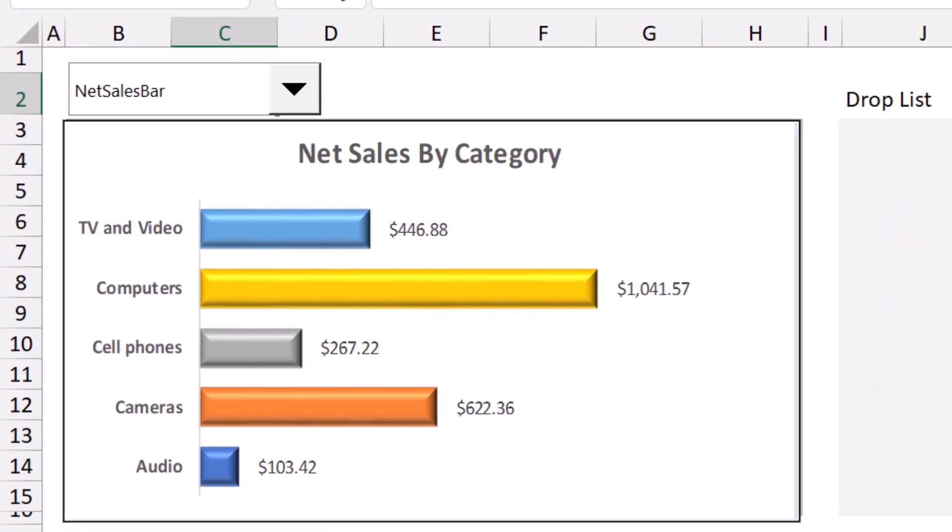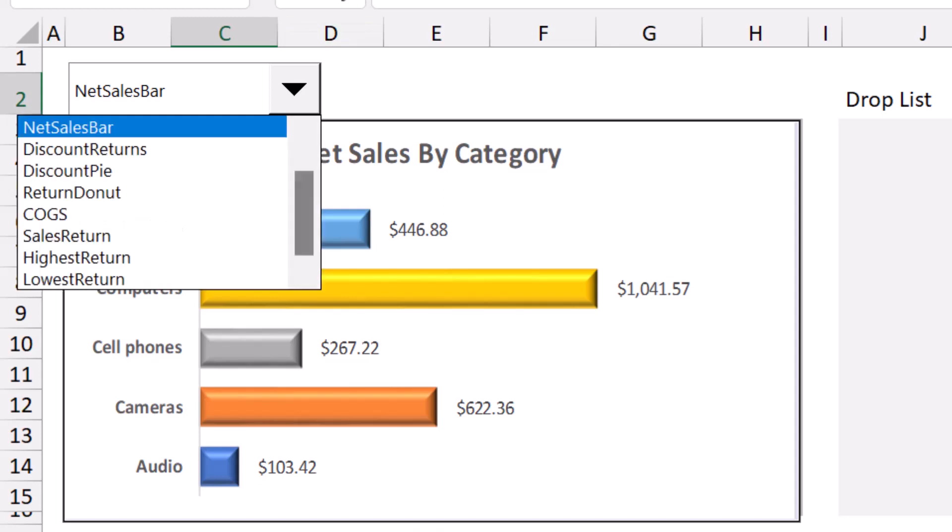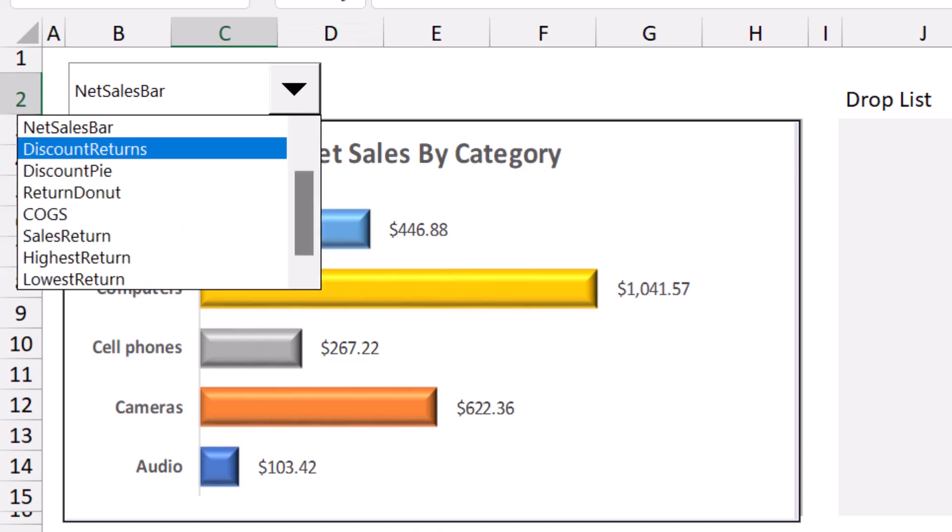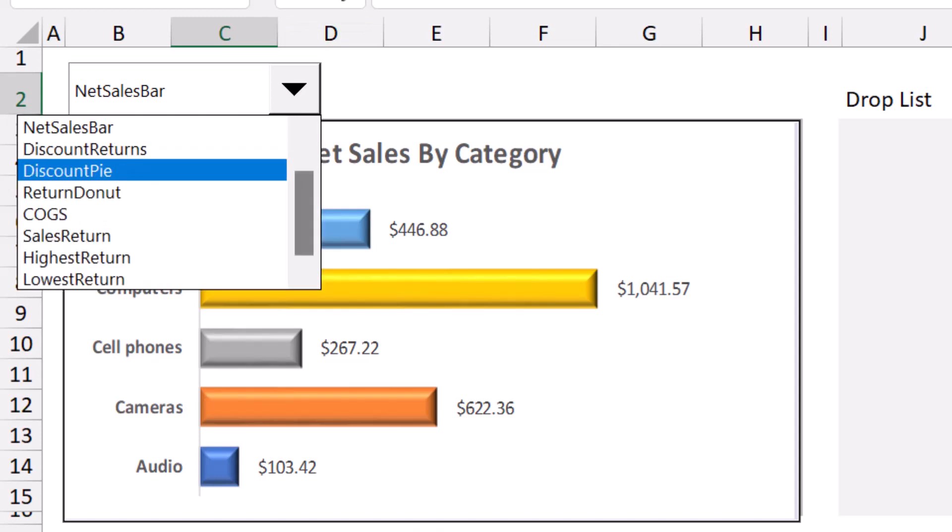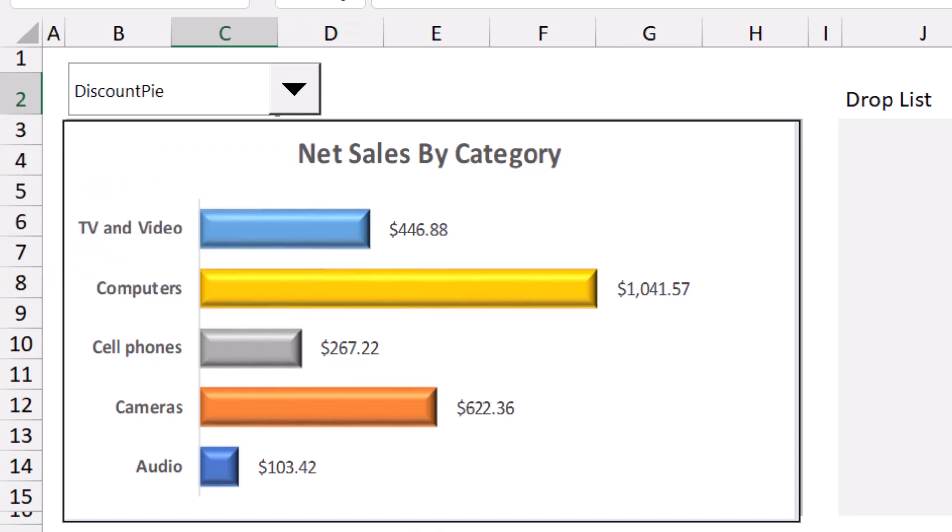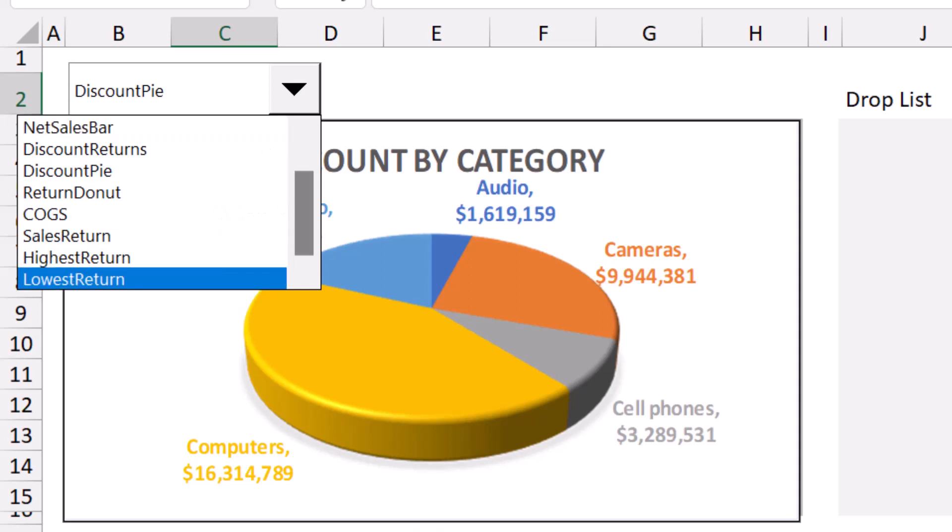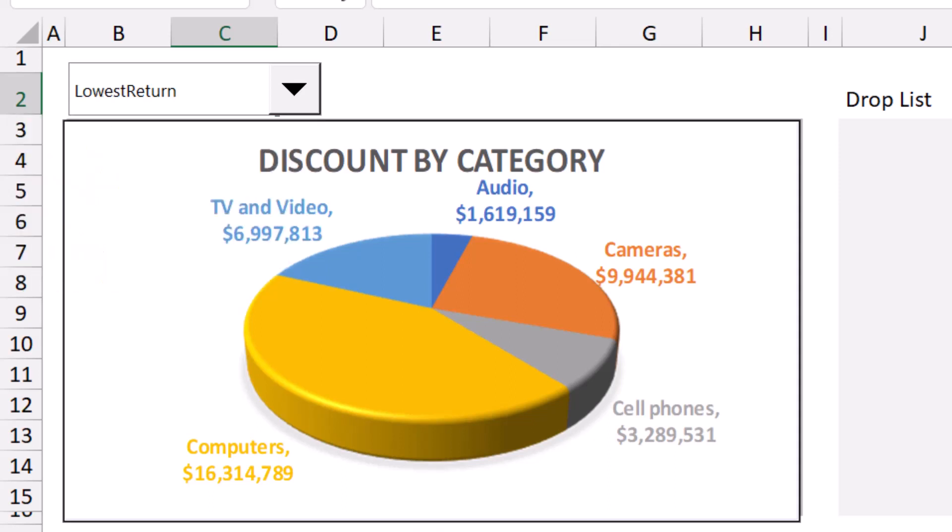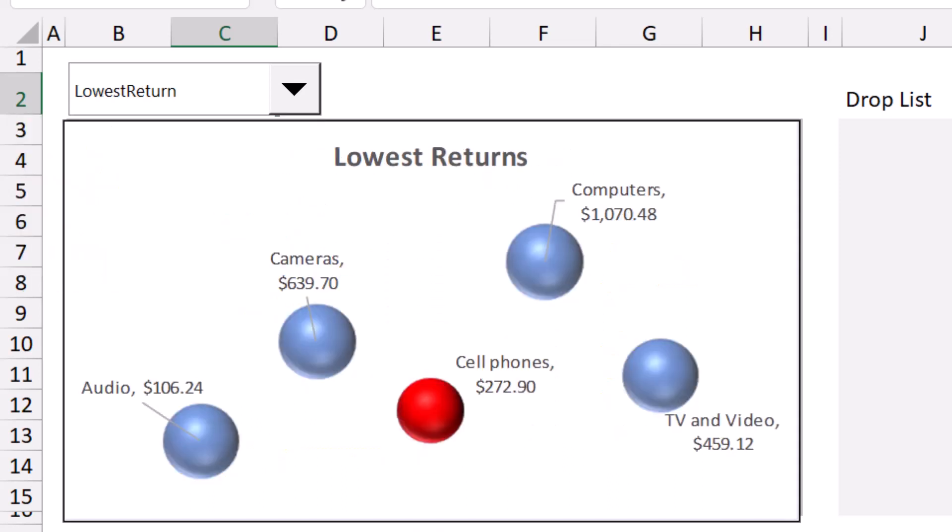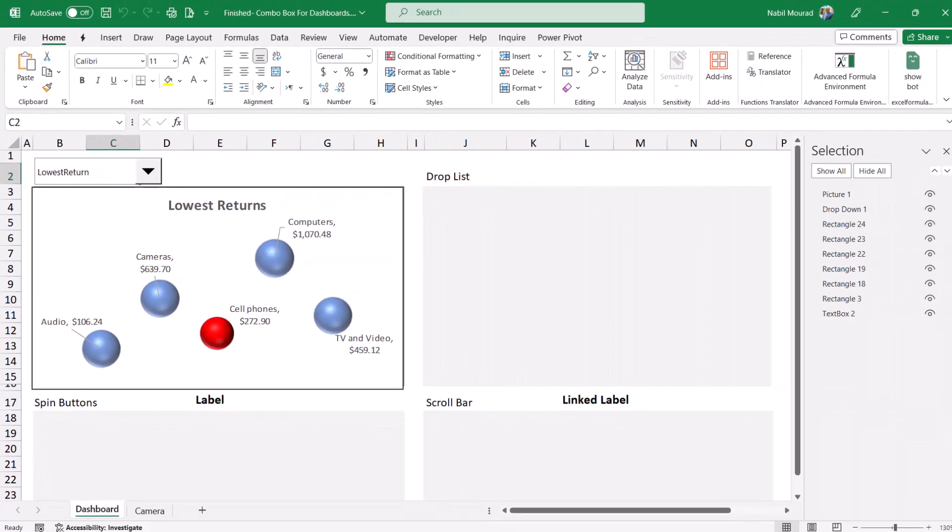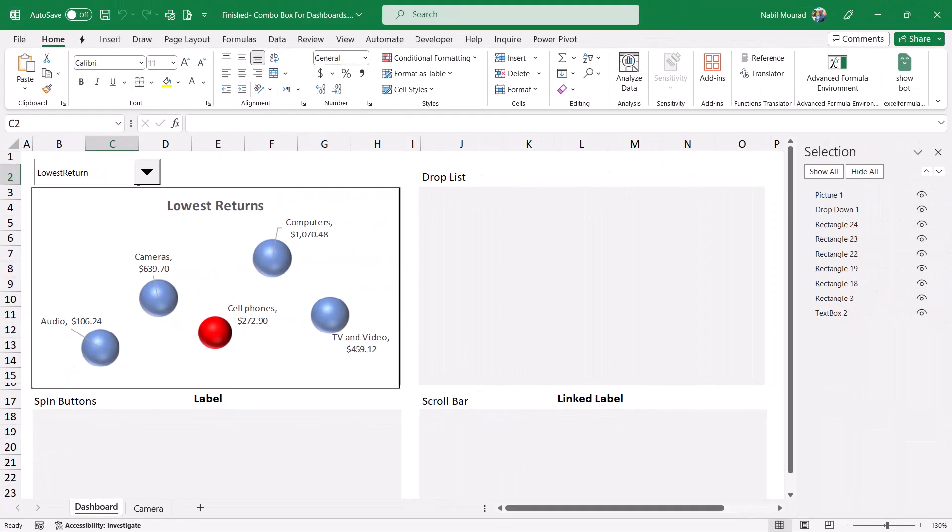So I created this beautiful combo box and when I change my selection and I say discount by, then everything updates and I can see the discount by category chart. If I select a different one, let's say lowest return, then I see the scatter plot chart that shows the lowest return. Now let me show you how I created this functionality in three steps.